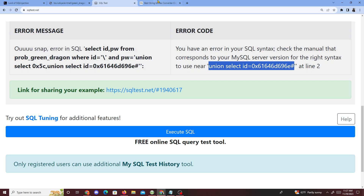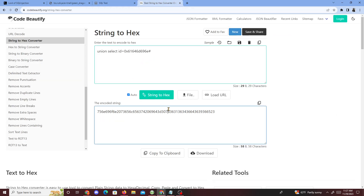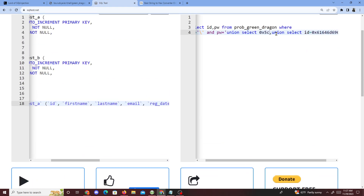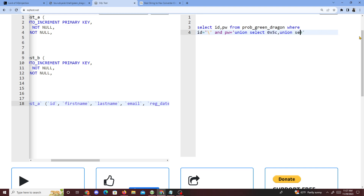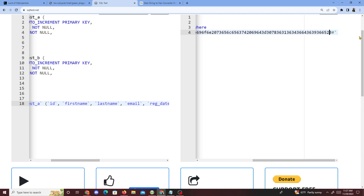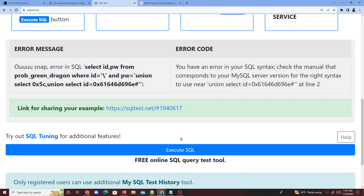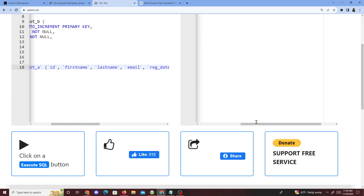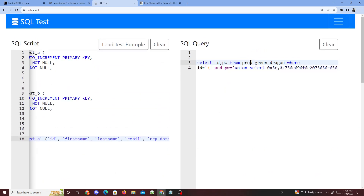The only thing still broken is the union select portion with id equals. Since converting to hexadecimal worked for the backslash, we can try converting this entire query string to hex as well. We take the whole string, run it through string-to-hex, delete the old value, and insert it as an 0x value at the end. We execute and — the Green Dragon database does not exist, which means that part did work, just the next part needs fixing.